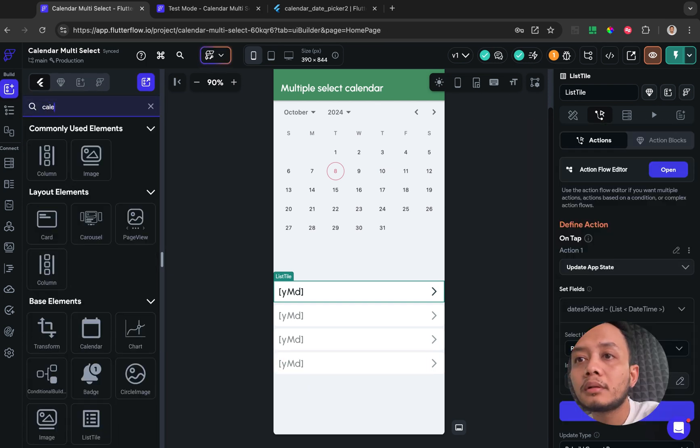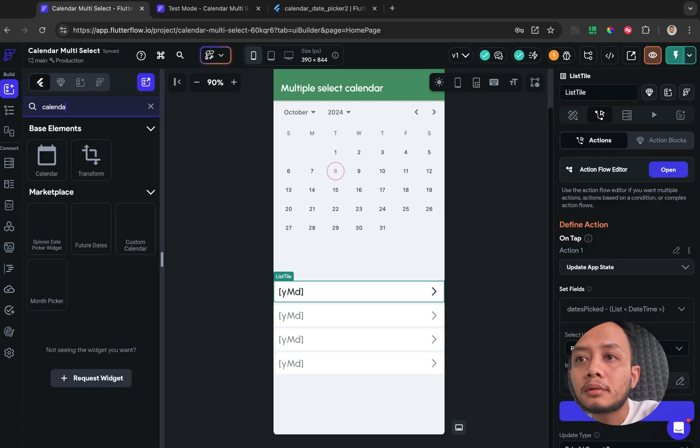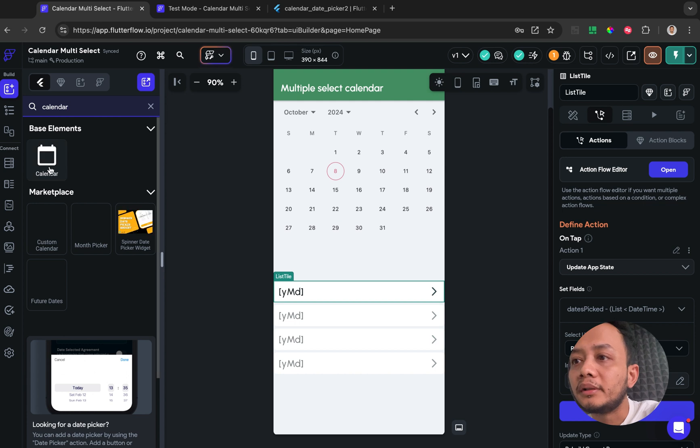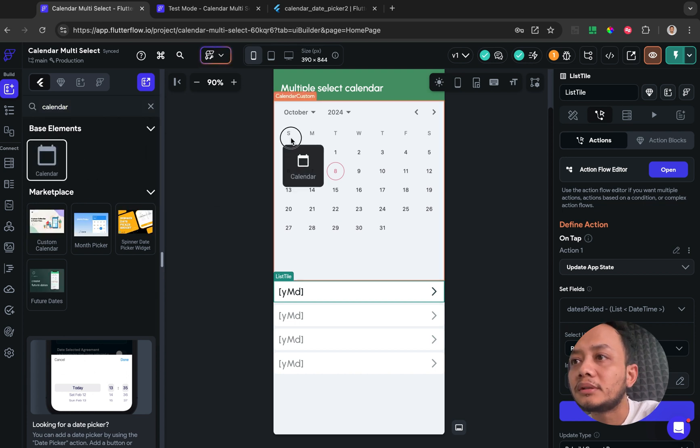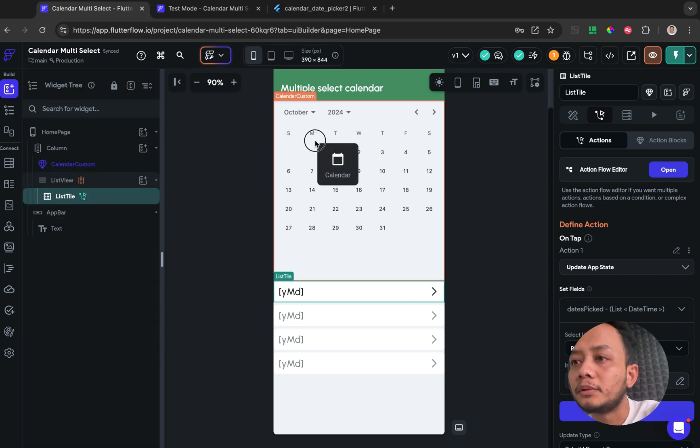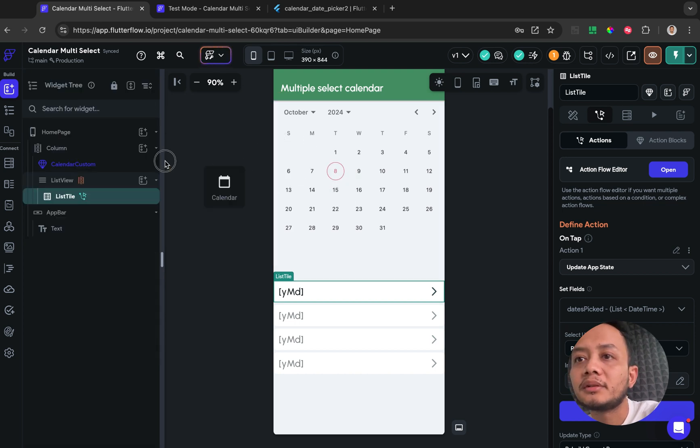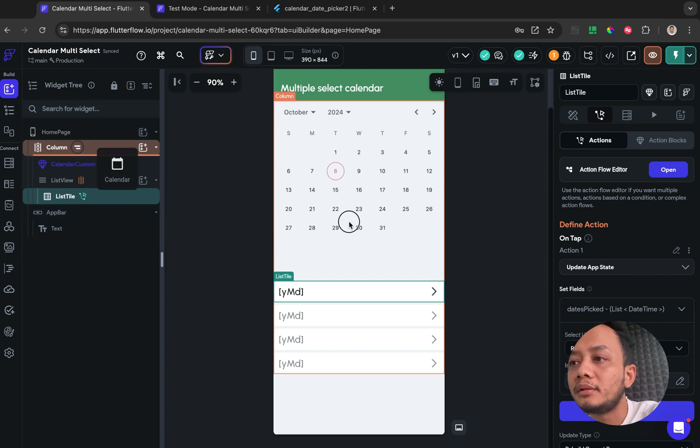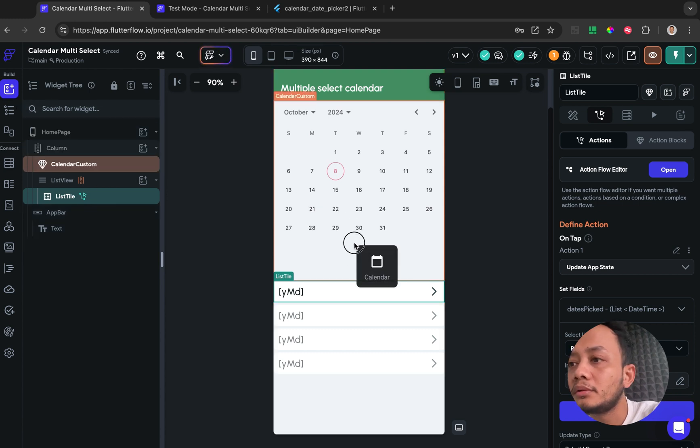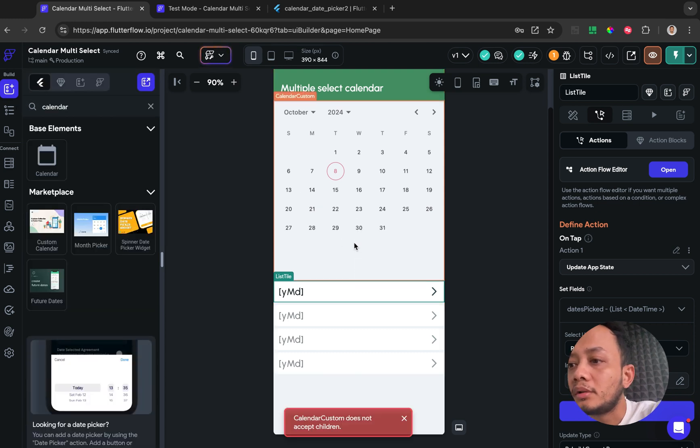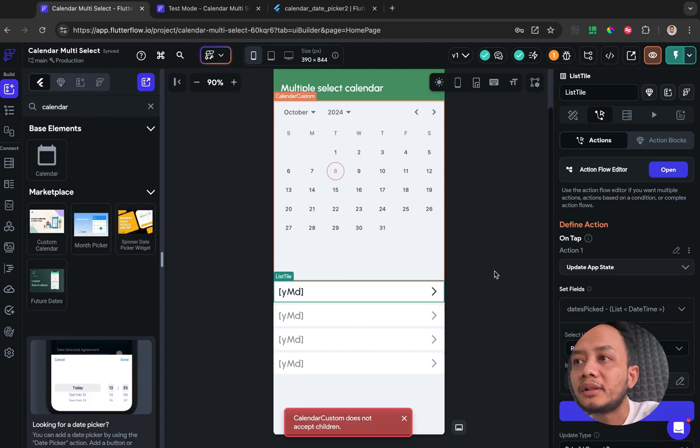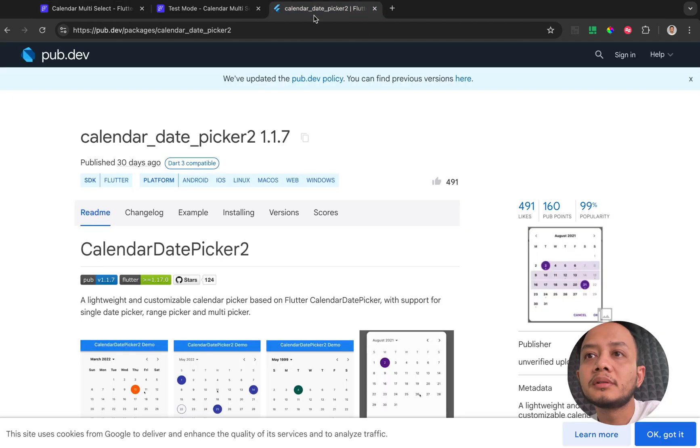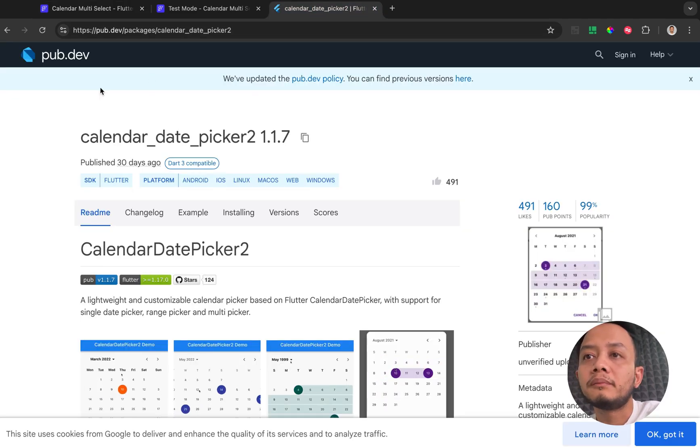But I think there's no multiple selected date, so we need to create some custom widget from the package pub.dev.